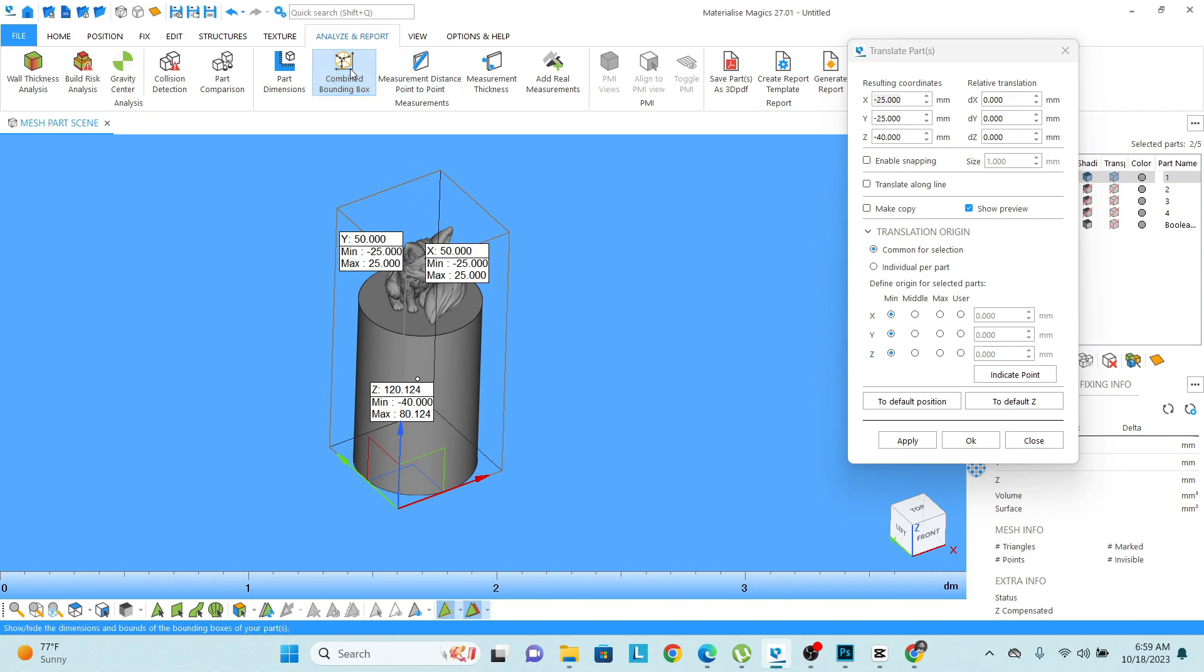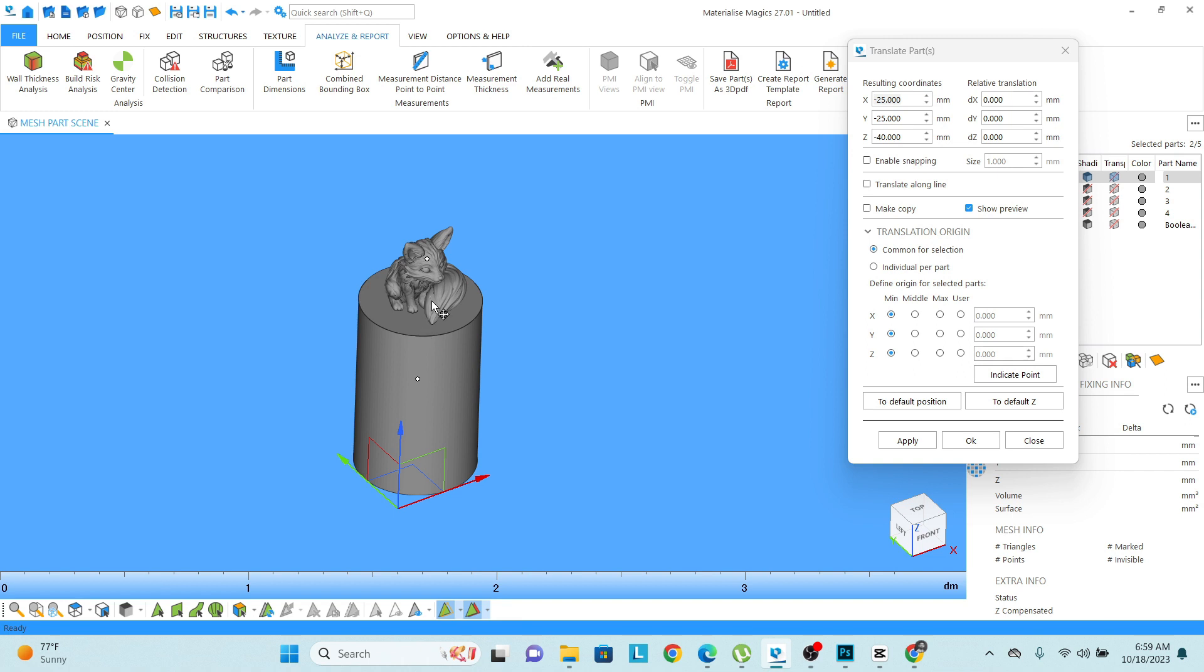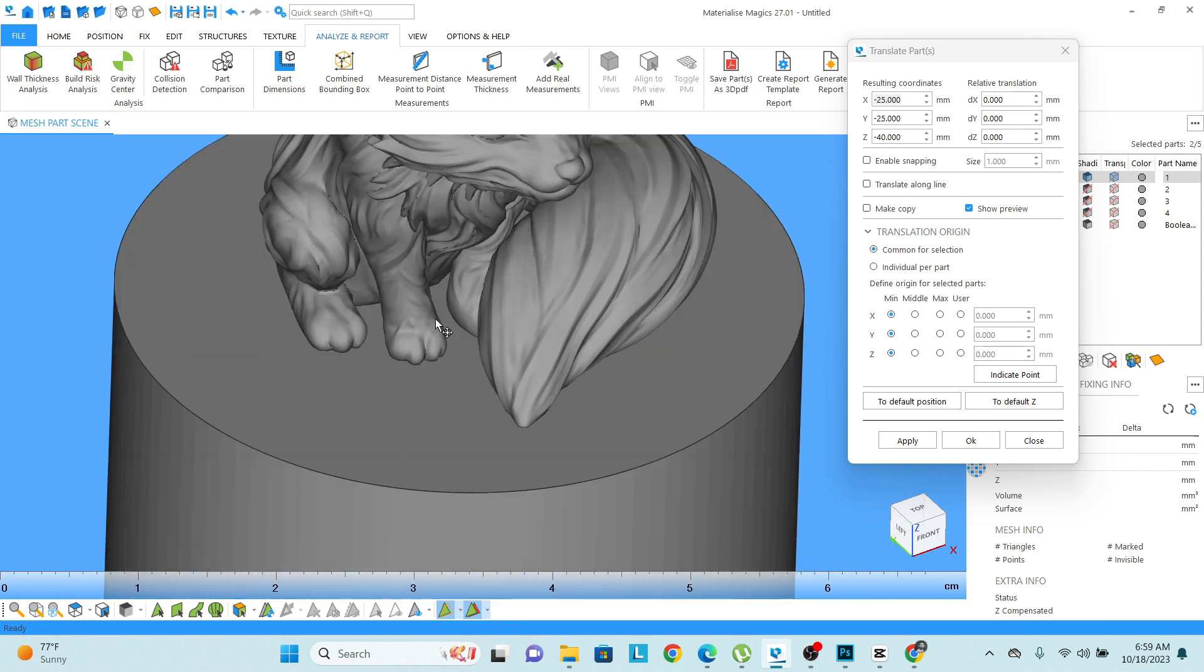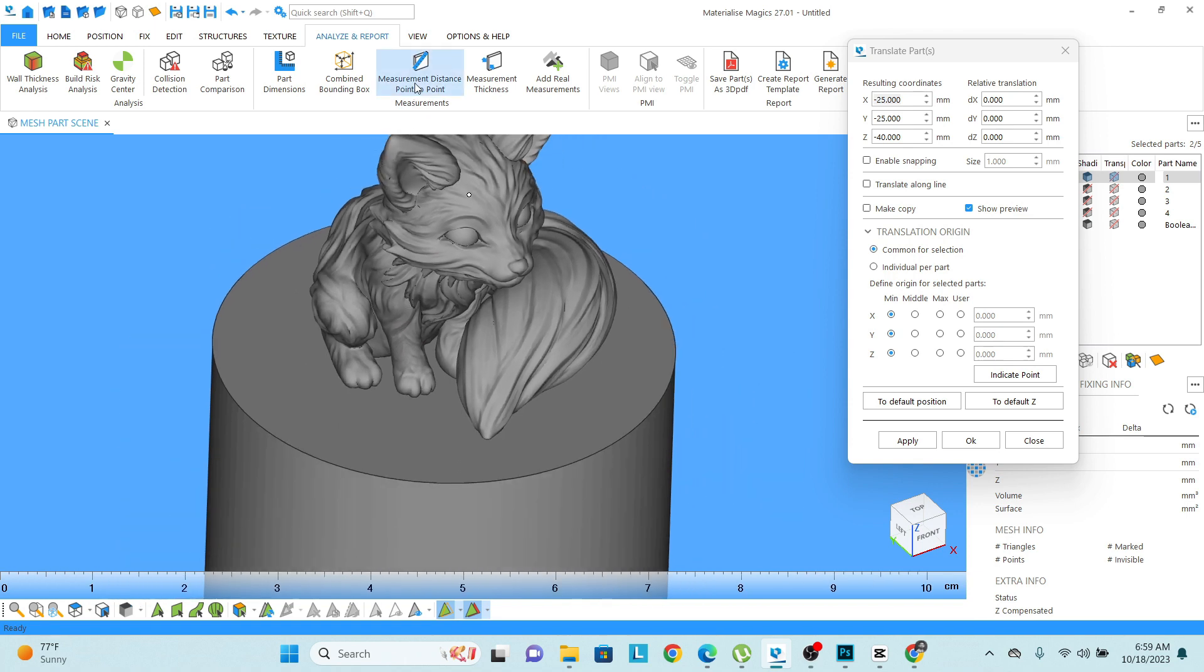Now let's say if I want to check the dimension of any particular area of this cylinder or any thickness of this leg of the model.